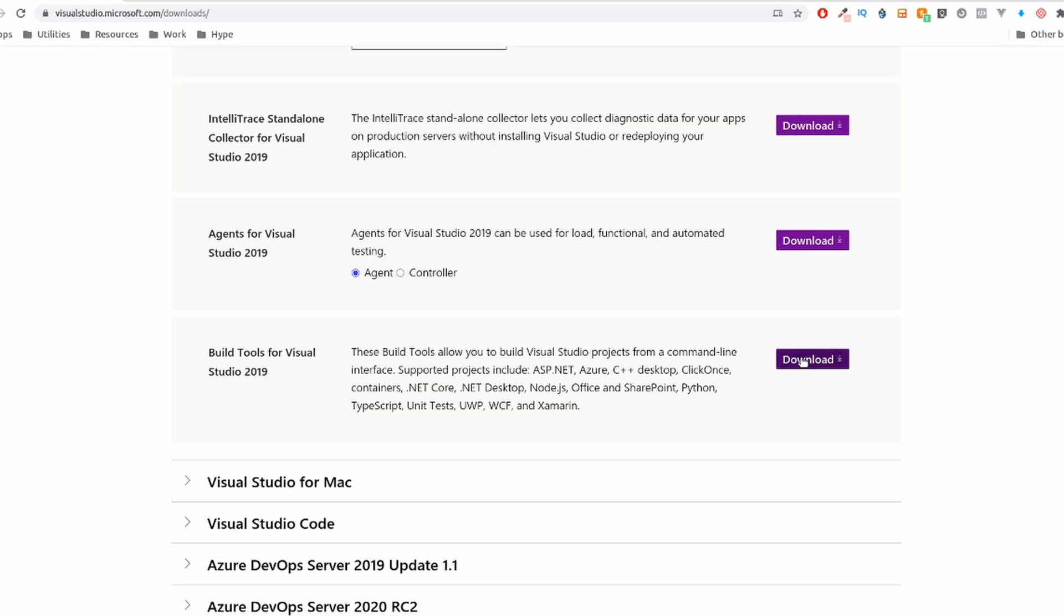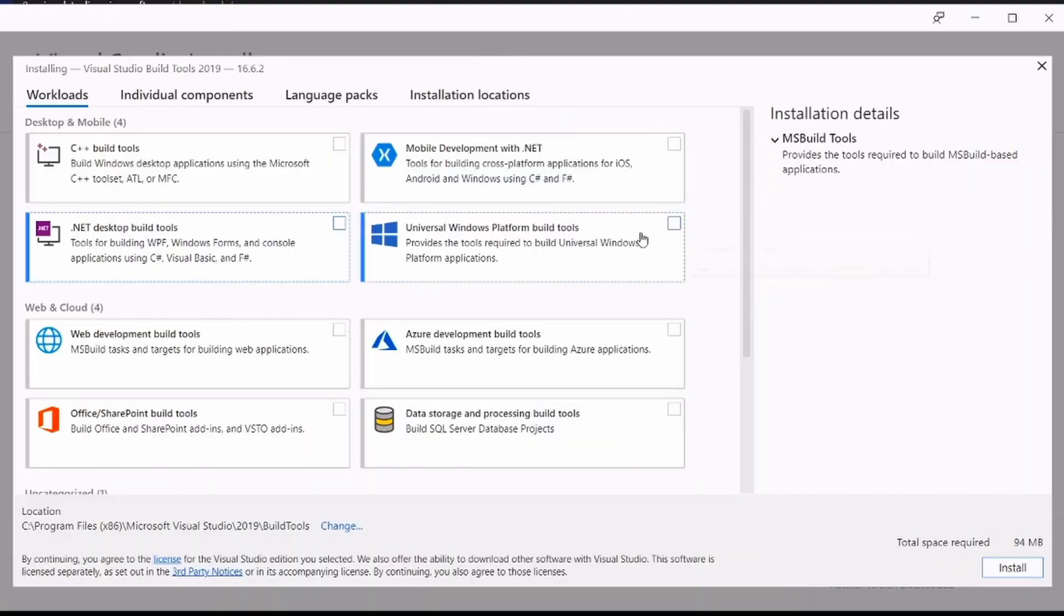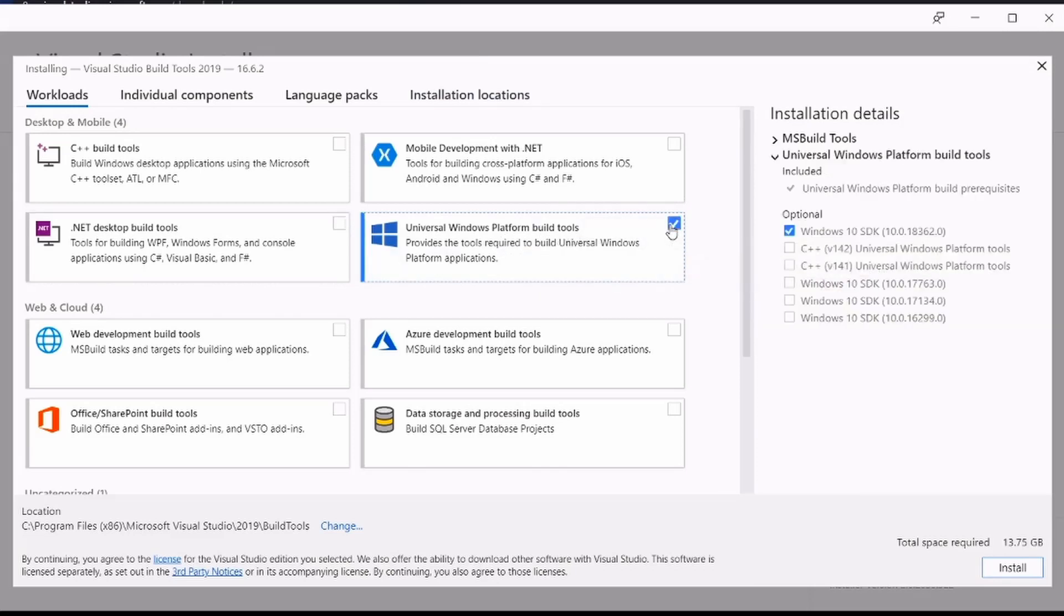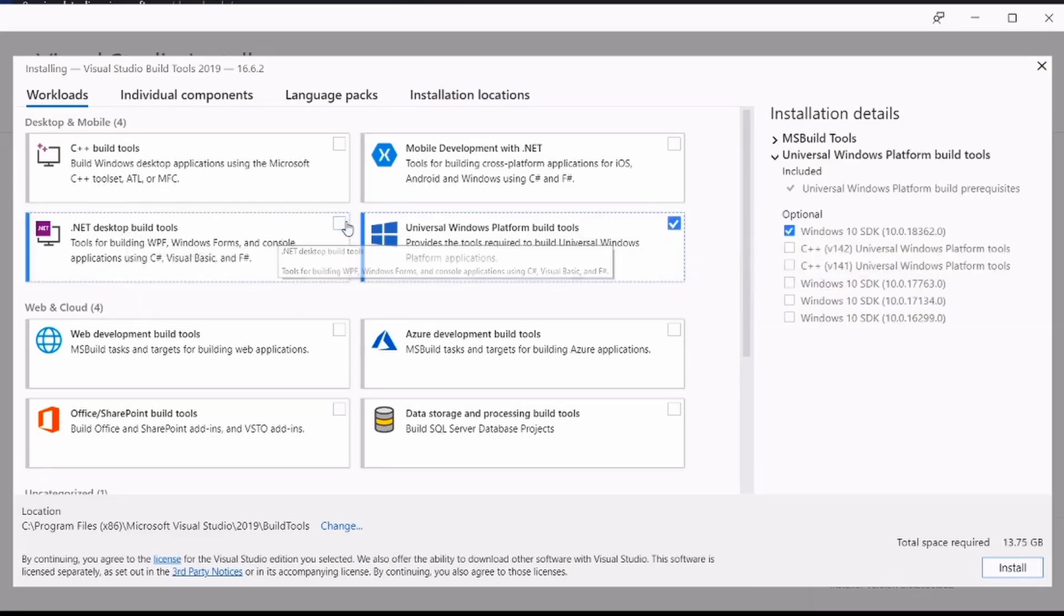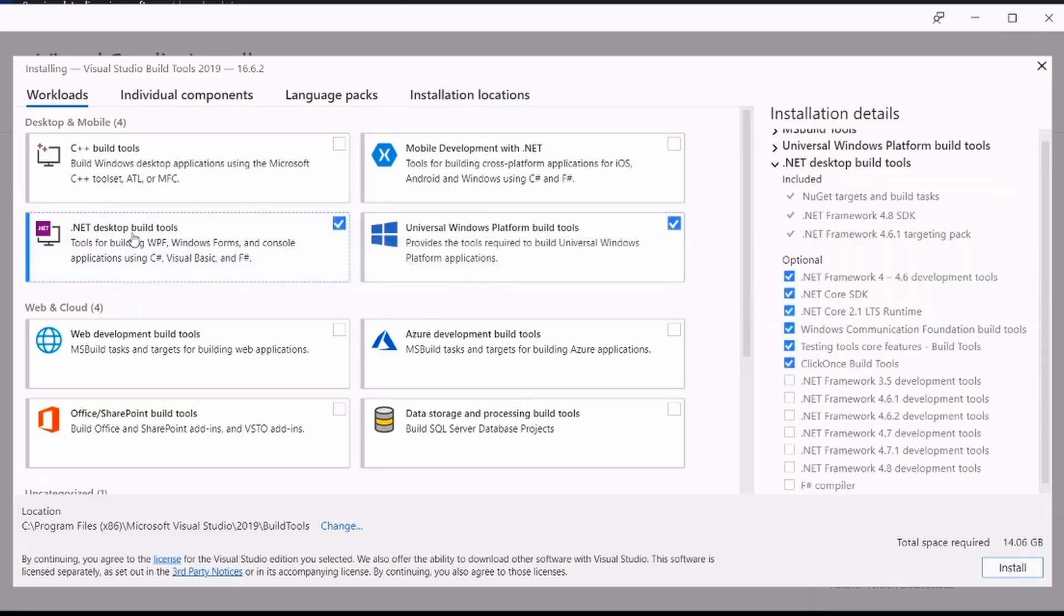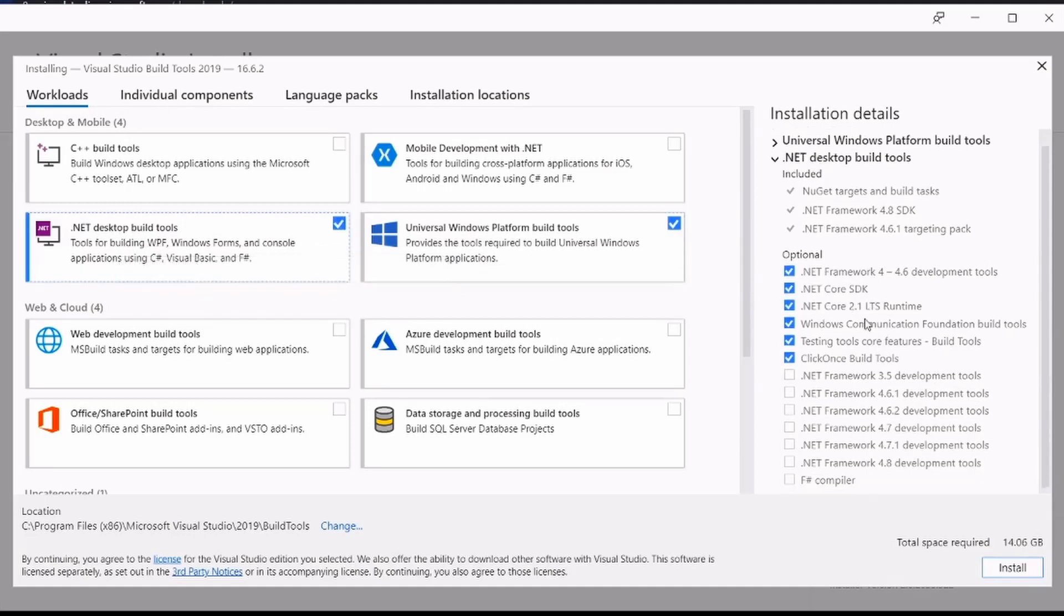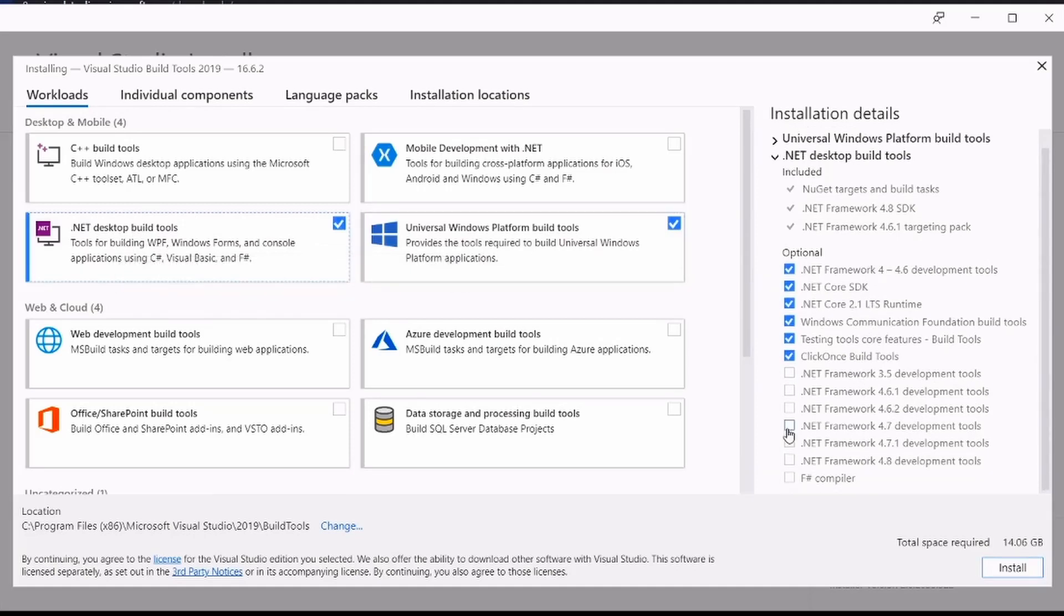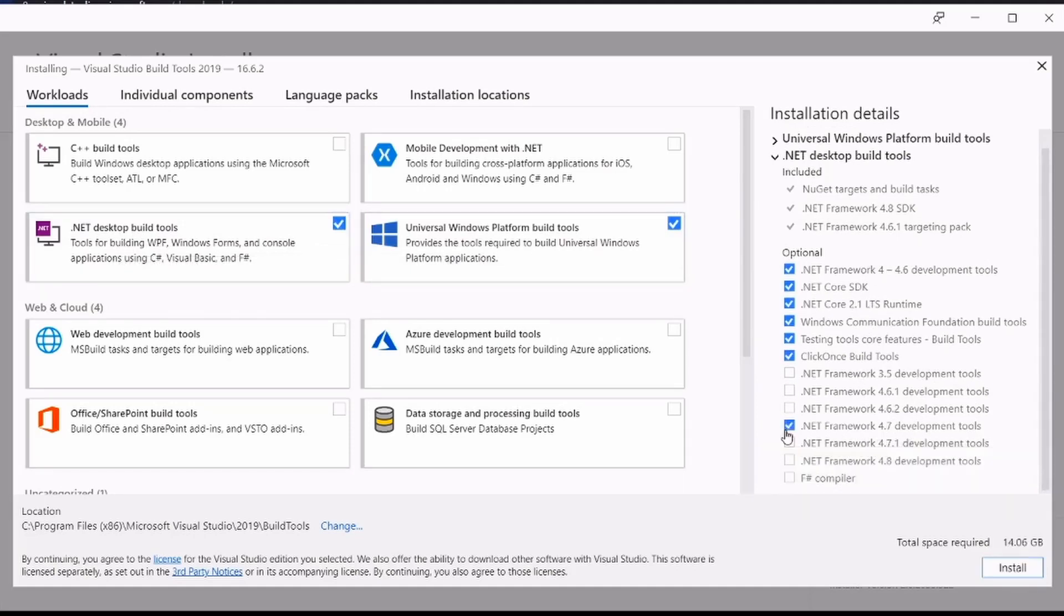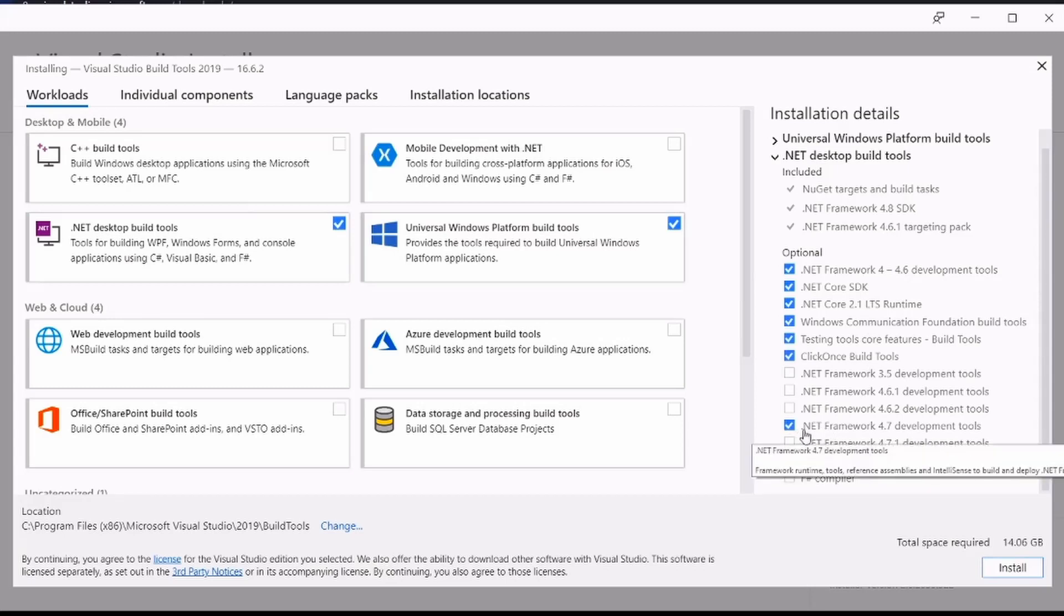After it downloads, it will open a window like this, just click here and click over here as well, and don't forget to click over here on .NET Framework 4.7, then click on install. It will be 14GB, it will take some time, but that's ok.